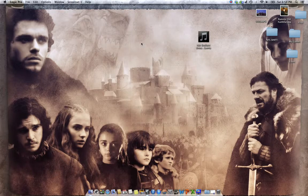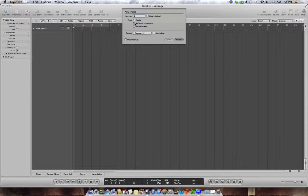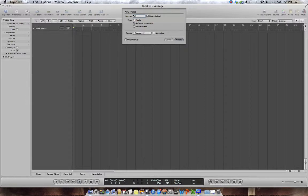So the first thing, when you create an empty project, the first thing you're asked is what kind of track you want to create. You should create a software instrument track, and you should create the number of tracks that you think you're going to need in terms of the number of Kontakt instruments you're going to need. Now the maximum is 16, so I'm going to do 16 for the sake of this tutorial.